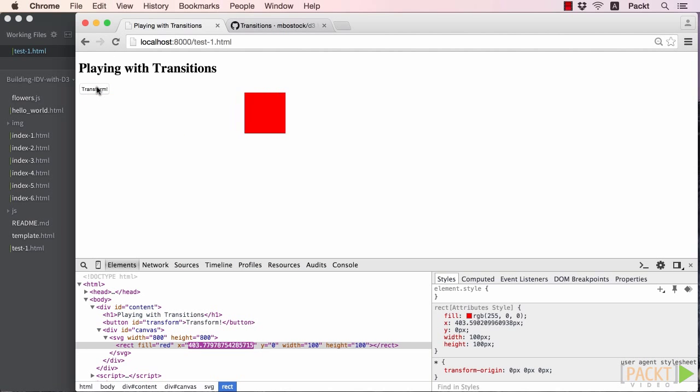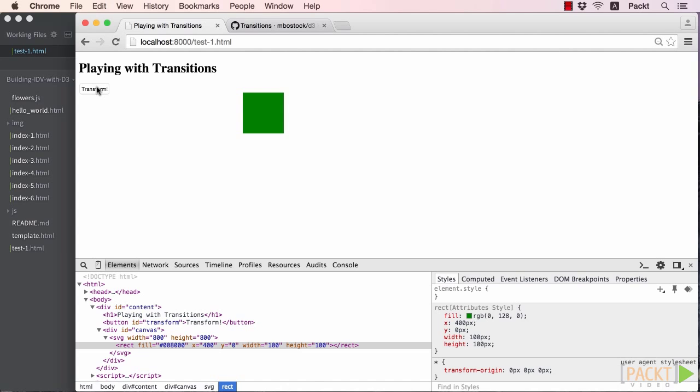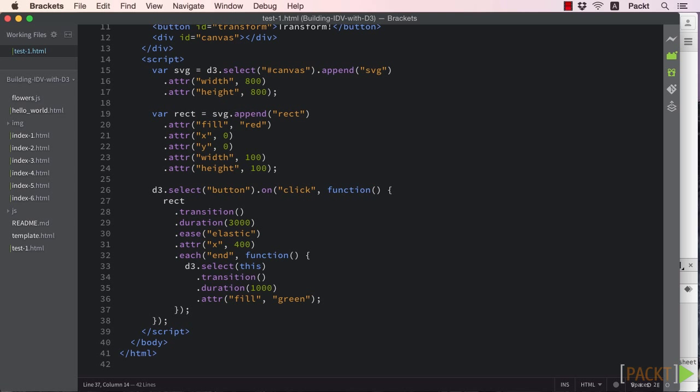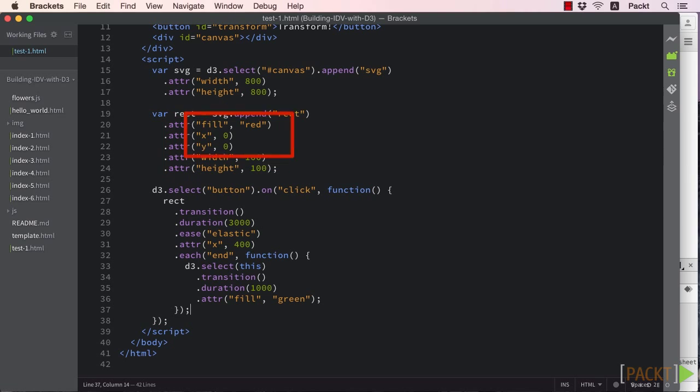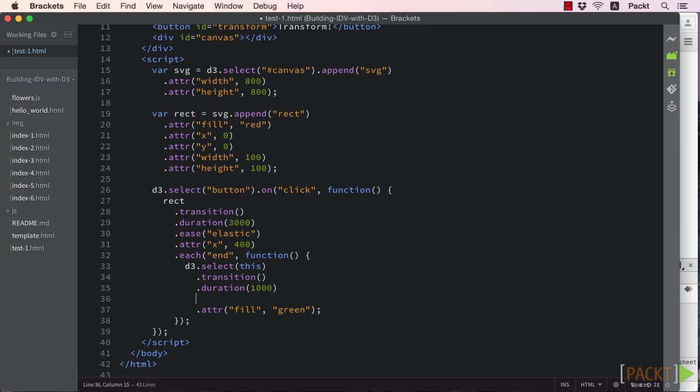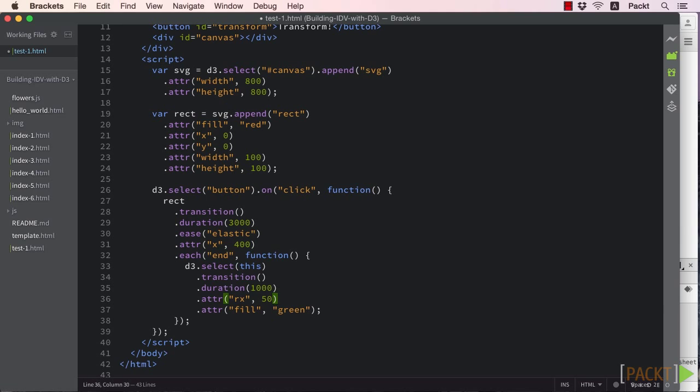Now let's say we want to transition our square into a circle. This is not quite as easy as it sounds. A transition only works on attributes and styles. Unfortunately, there is no attribute or style for our shape property. The shape instead is defined by the element itself. A workaround for this is to apply a border radius to our square to make it appear to be a circle.